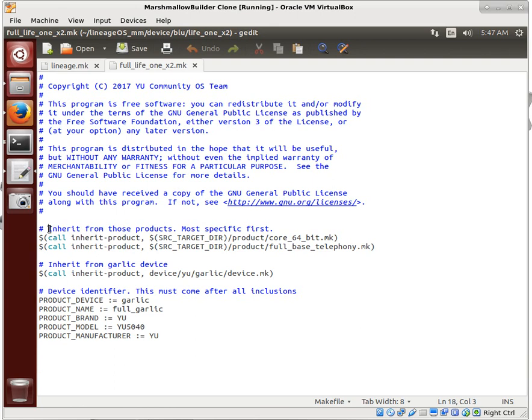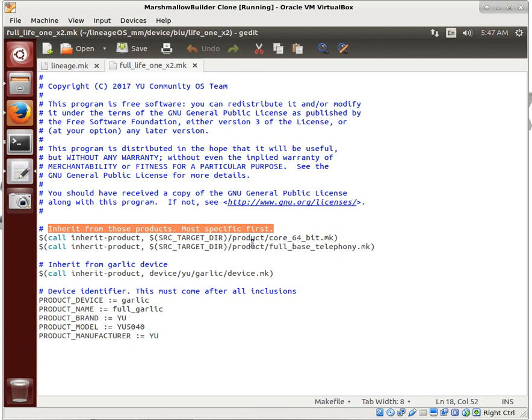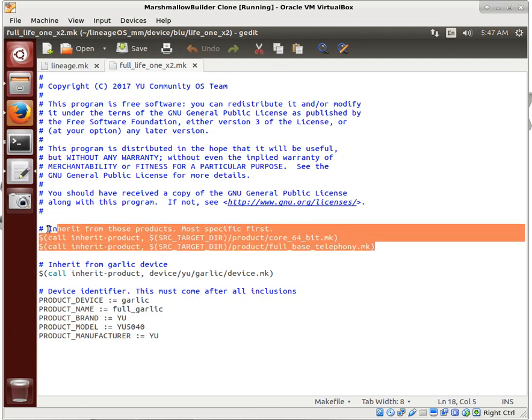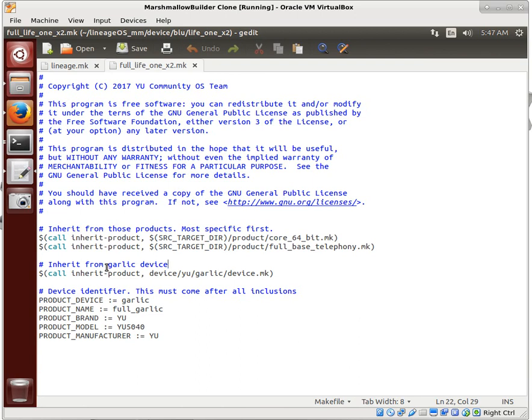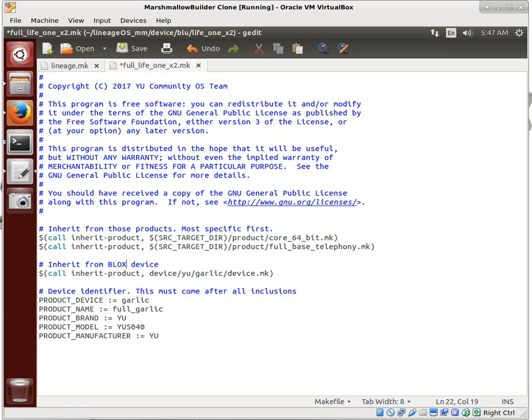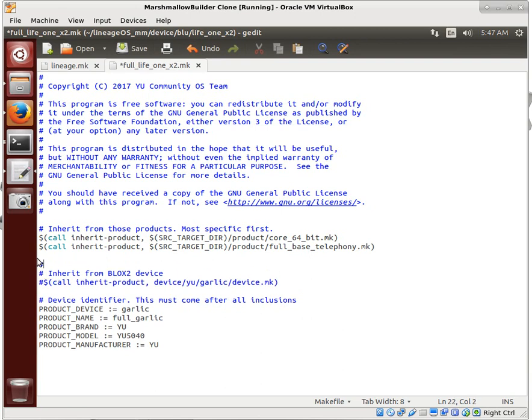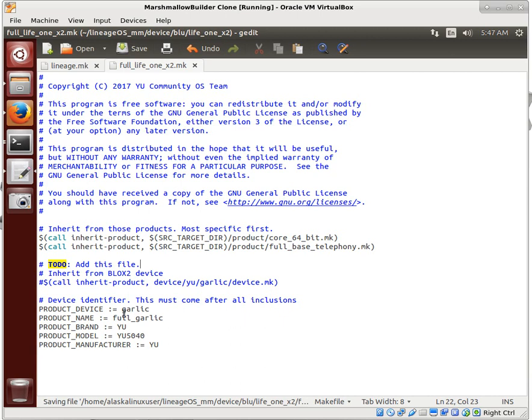The first thing is going to inherit these products, most specific first. These are from lineage OS, so we don't need to go find these. Then we want to inherit from garlic device, and this will be blocks to device. And this is going to be a to-do because we need to add that file.